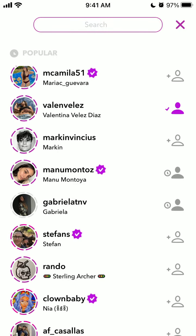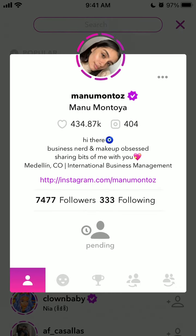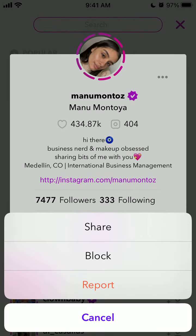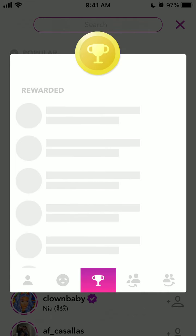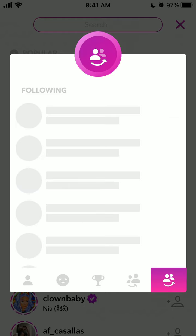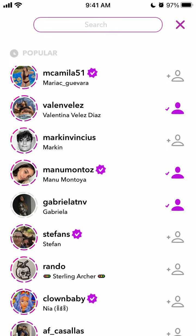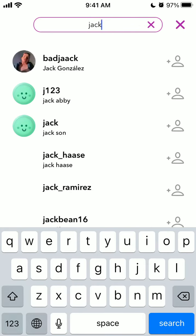For some period it will be pending. Some profiles are verified. You can of course share, block, or report users. You can also see who the other followers are, who the creator is following, and you can search by usernames to follow.